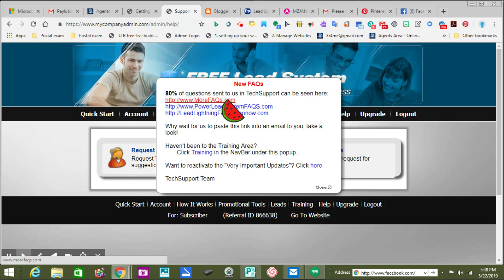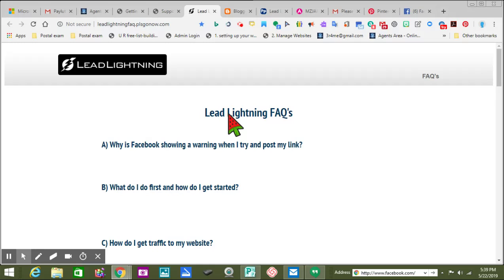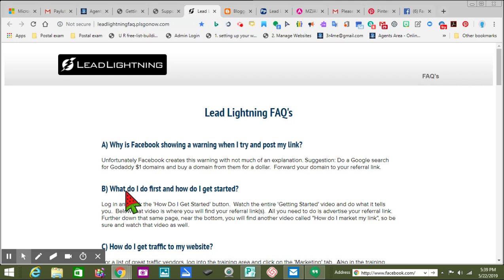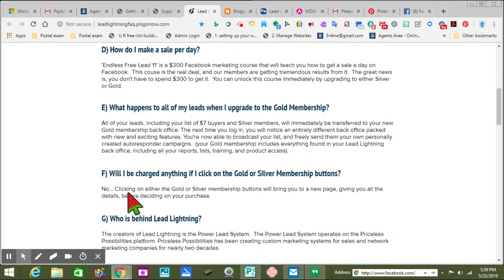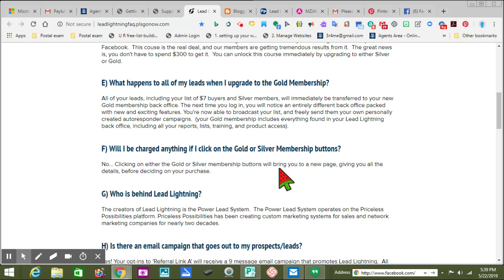Power Lead System Facts, Lead Lightning Facts — so we're Lead Lightning. When you get started, these are the most questions people ask. 'Will I be charged anything if I click on the gold or silver membership button?' No — clicking on either button will bring you to a new page giving you the details before deciding on your purchase. I like that they give videos — they literally show you.